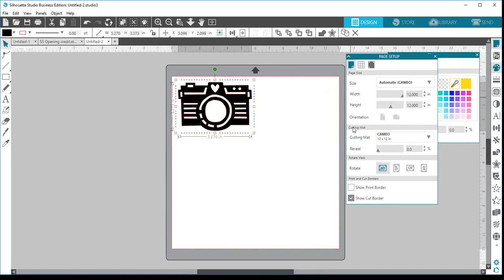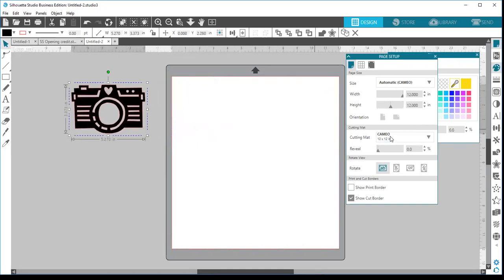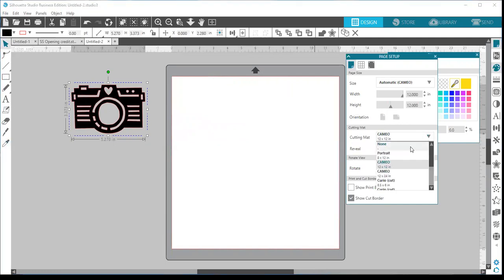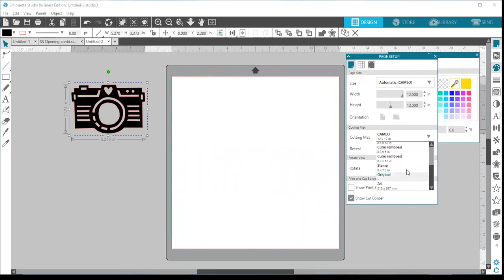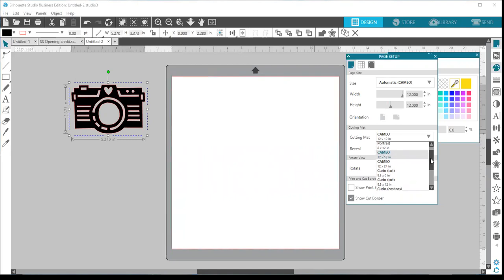The next part is your cutting mat. You can select the size of your cutting mat — options include none, portrait (for portrait machines), cameo 12 by 12, cameo 12 by 24, and a couple of other machines like the Mint and Curio. If you have a cameo machine, you'll most likely be using cameo 12 by 12, 12 by 24, or no mat.